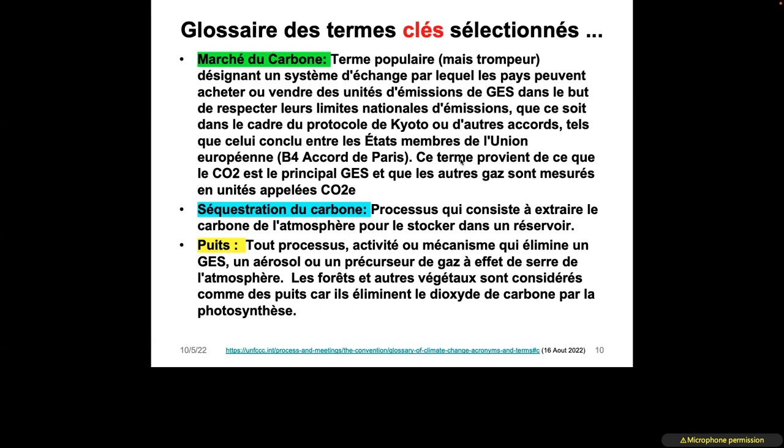Where carbon is sequestered, we talk about sinks (puits). A tree, for example, is a process or activity that allows the elimination of greenhouse gases from the atmosphere — to eliminate or store them. Forests and vegetation are considered sinks, but also the ocean is considered a sink because it allows large amounts of gas, especially carbon dioxide, to be absorbed.